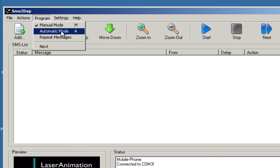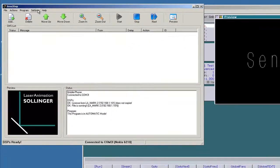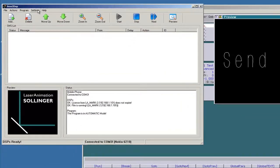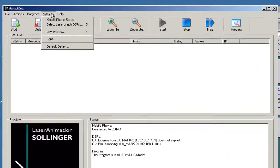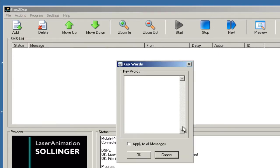And so what we do now is we choose the automatic mode. And to prevent all messages and all words to be displayed, there is a keyword list you can type in, and if a message comes in that contains one or more words of this list, it will not be displayed.